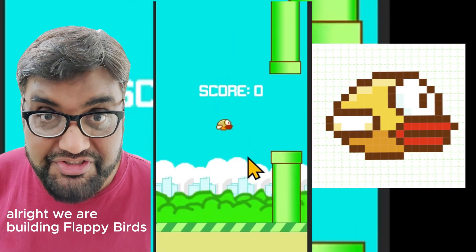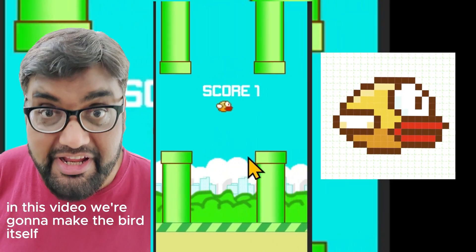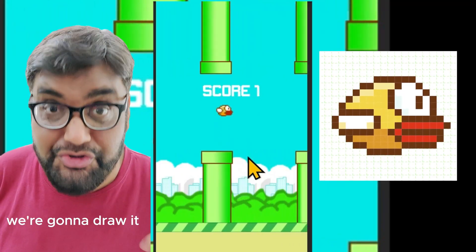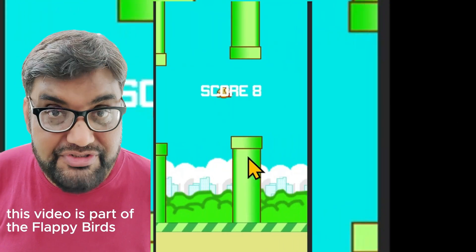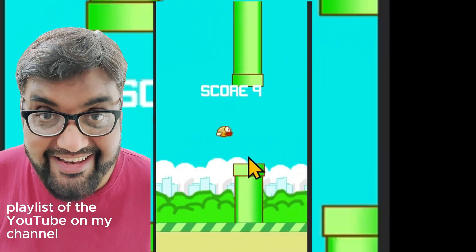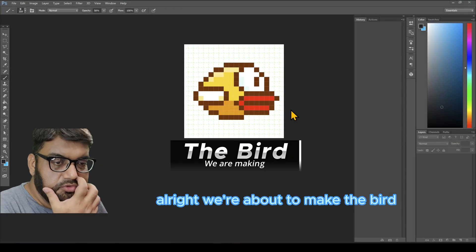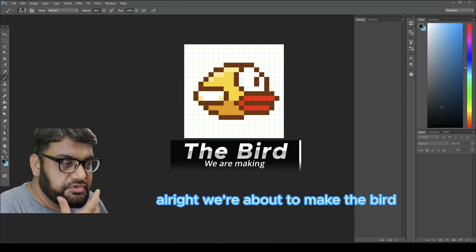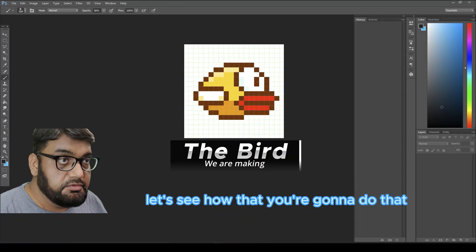We are building Flappy Bird in this video. We're going to make the bird itself and draw it. This video is part of the Flappy Birds playlist on my YouTube channel.